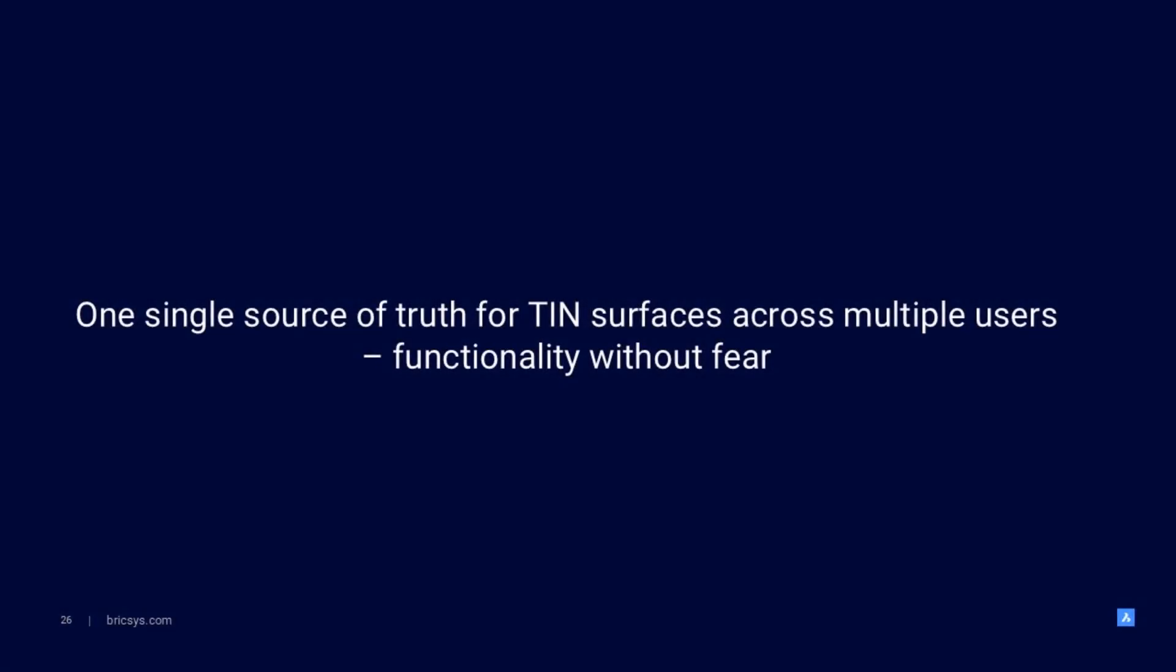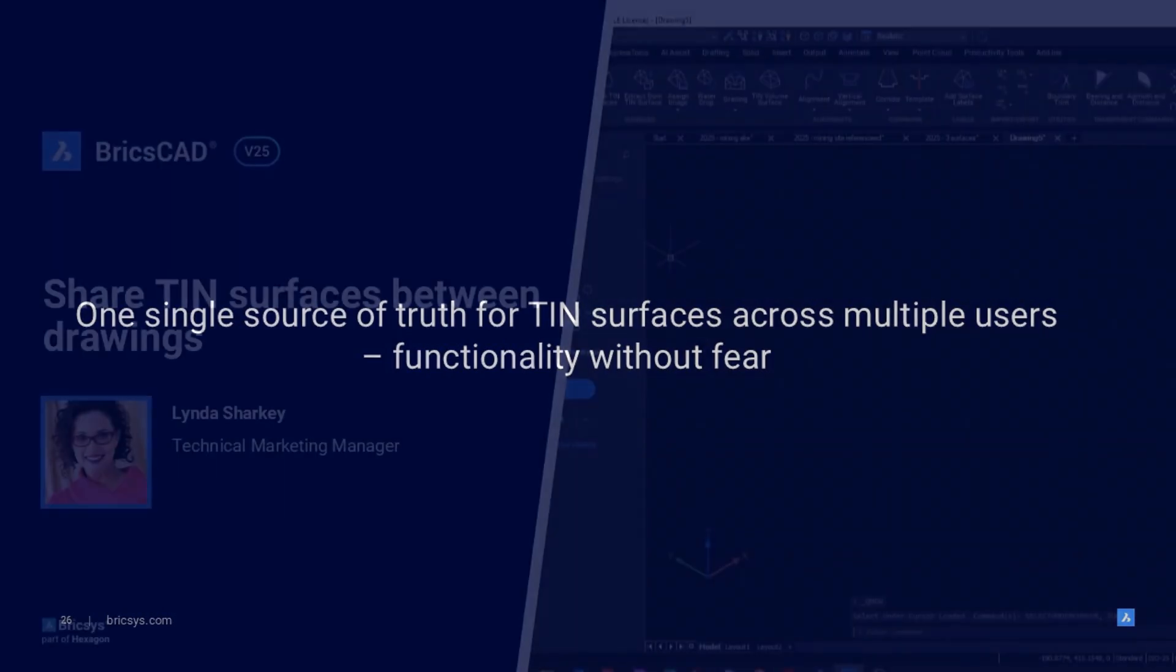XRefs have long been a part of traditional CAD workflows, but this often didn't offer enough functionality for users of TIN surfaces. With BricsCAD V25, we've got the ability to create a smart data reference that gives users the best of both worlds.